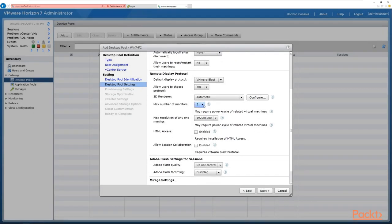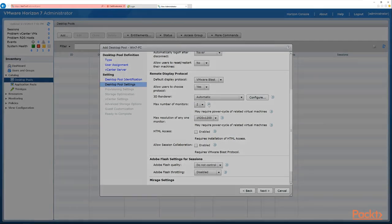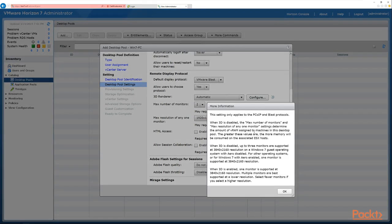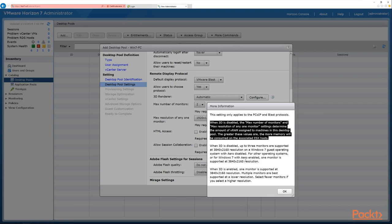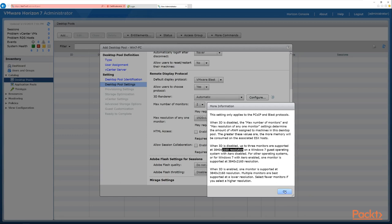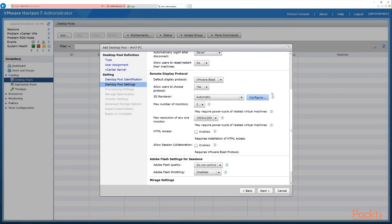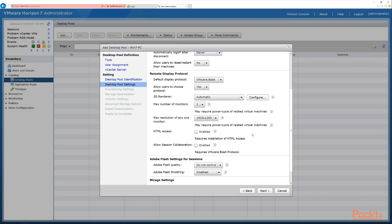Next, how many monitors do we want? That's dependent on the protocol and rendering models — one or two monitors. There are question marks beside these settings you can click for more detail, explaining supported resolutions when 3D is disabled and noting you should select fewer monitors for higher resolution. Finally, maximum resolution: we can choose up to 4K or standard HD. We'll leave it at 1920 by 1200.